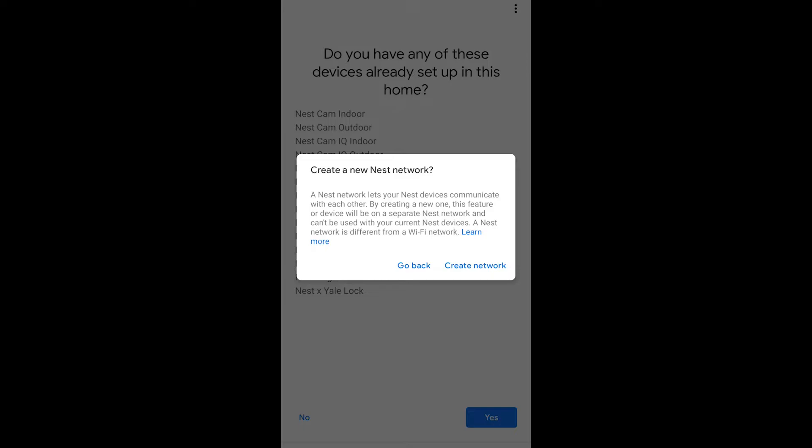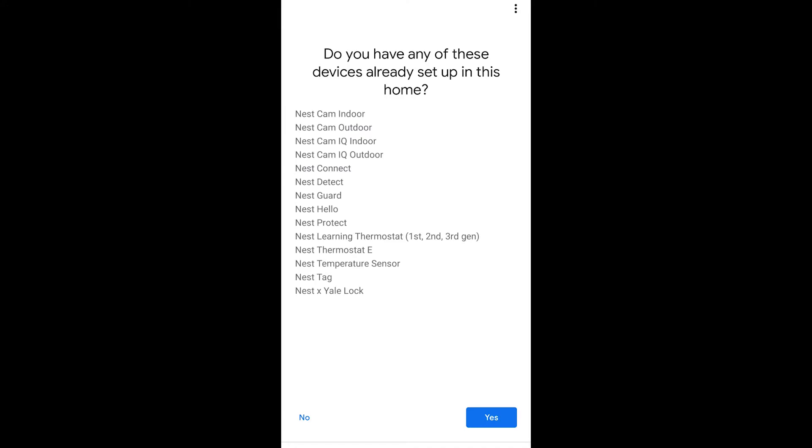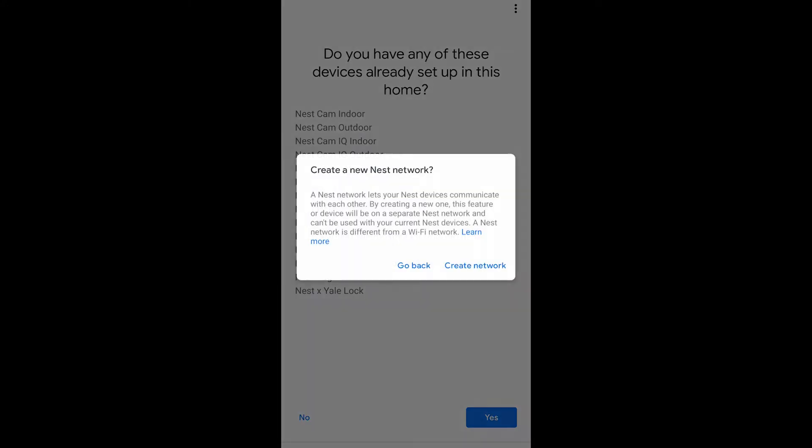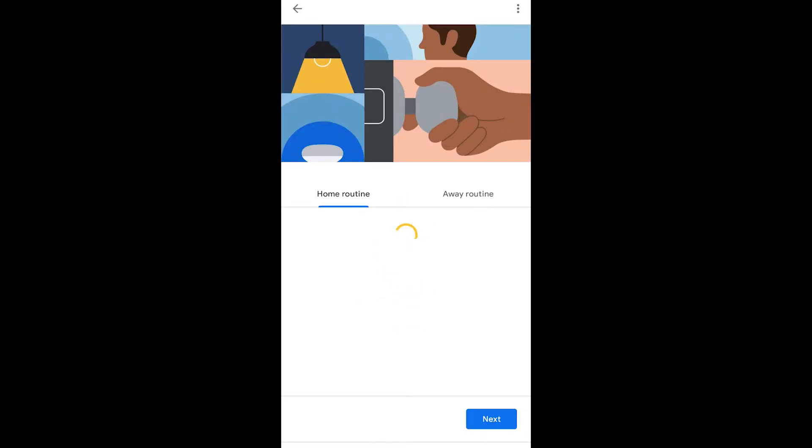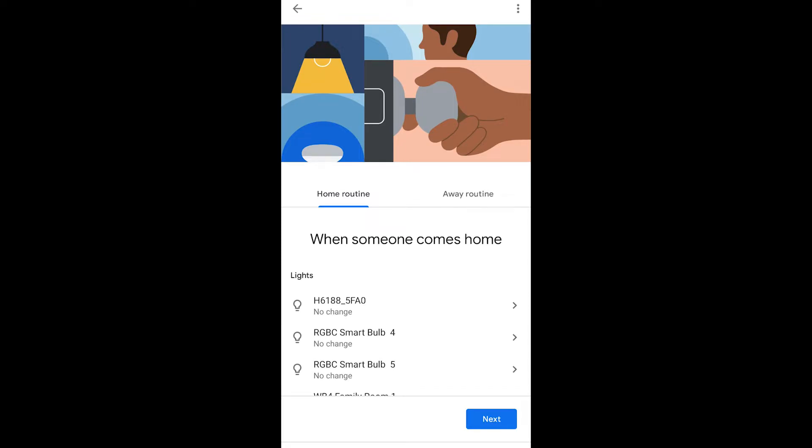So let's create the network. Once you've created a network you just press create network because Google thinks that you're going to have nest devices like the nest cam indoor, the outdoor, nest lock, nest doorbell, etc. Then you just say create network.